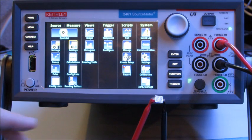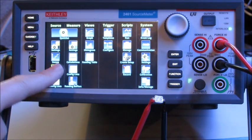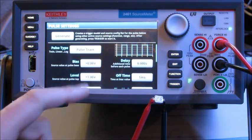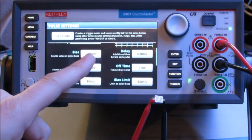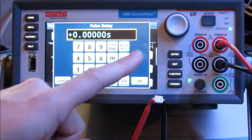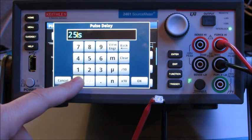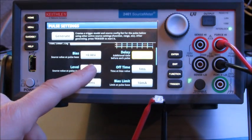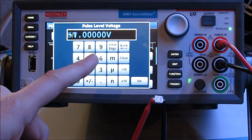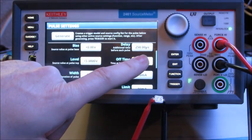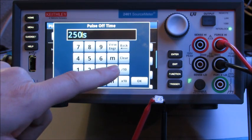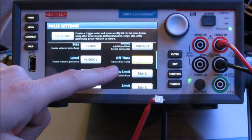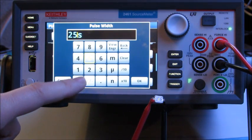I hit my menu button and I hit my pulse icon here so I can set up the pulse test. So I'm going to go through this very quickly here, but I'm going to leave the bias voltage at zero. I'm going to set the delay for 250 microseconds. I'm going to set the level, the pulse level at five volts. I'm going to set the off time to 250 microseconds. I'm going to set the width of the pulse to 250 microseconds.